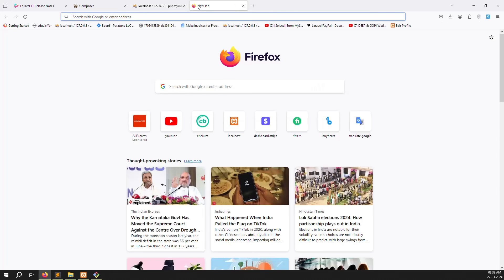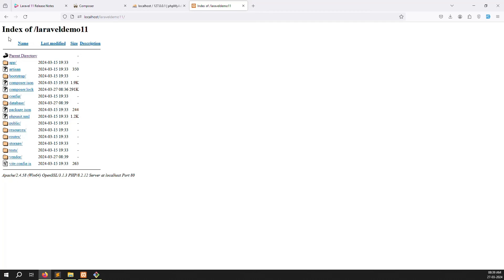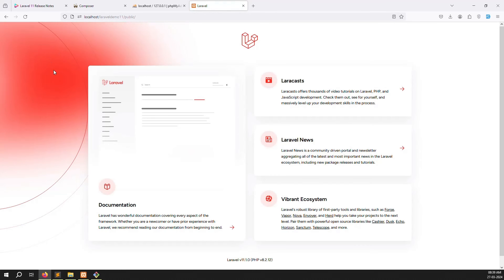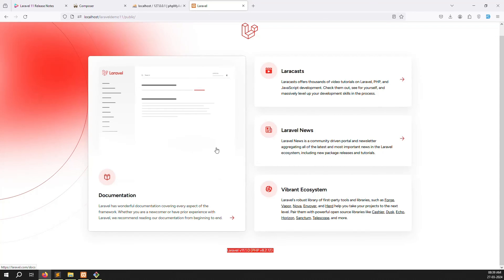Installation is done. Let's try going to localhost to check if it's working. Type 'localhost/laravel-demo-11' and press Enter. It's working. Click on the public folder and you can see the Laravel welcome screen with Laravel version 11.1.0 and the PHP version. Laravel install is done — you can see the welcome screen.